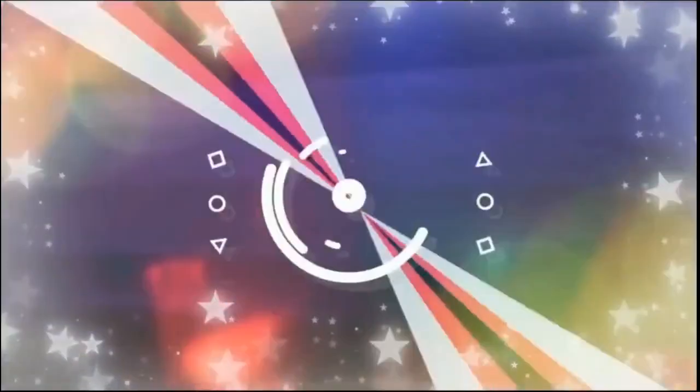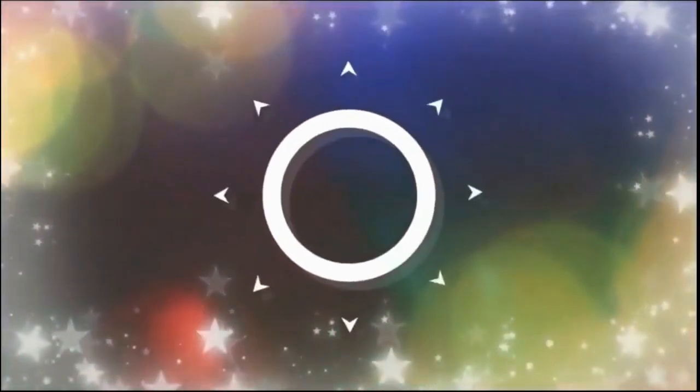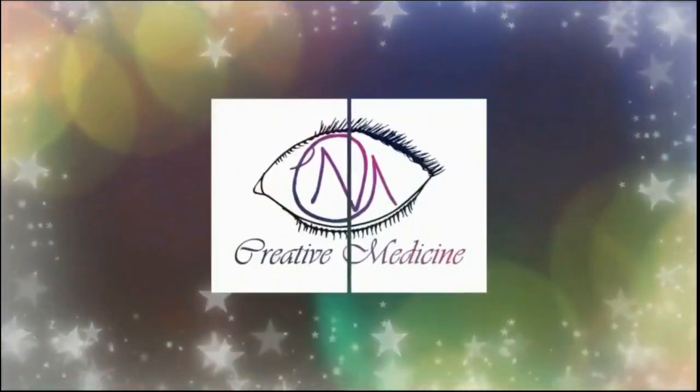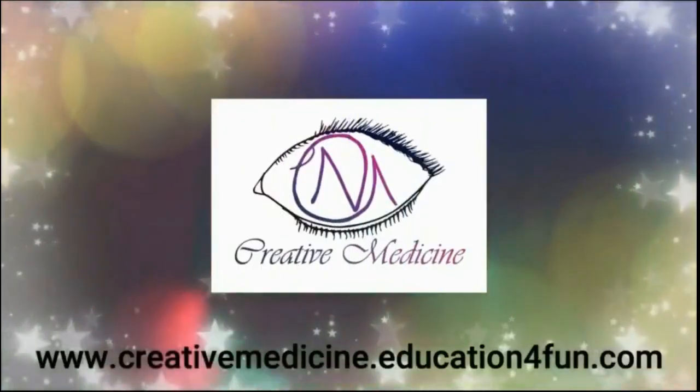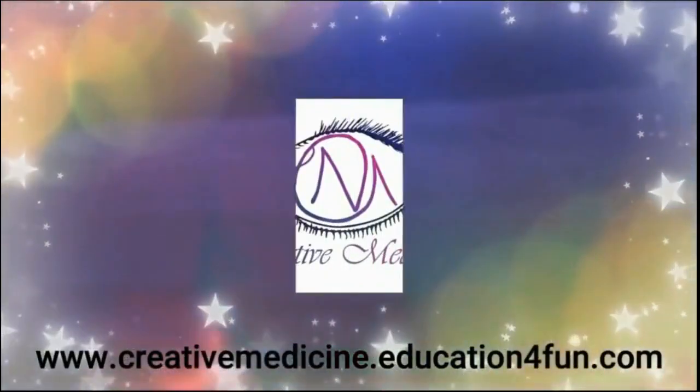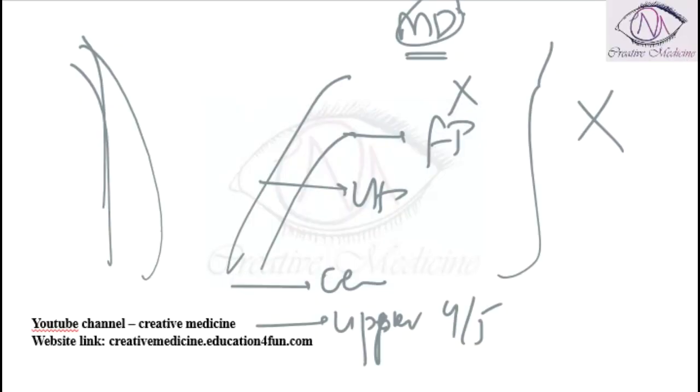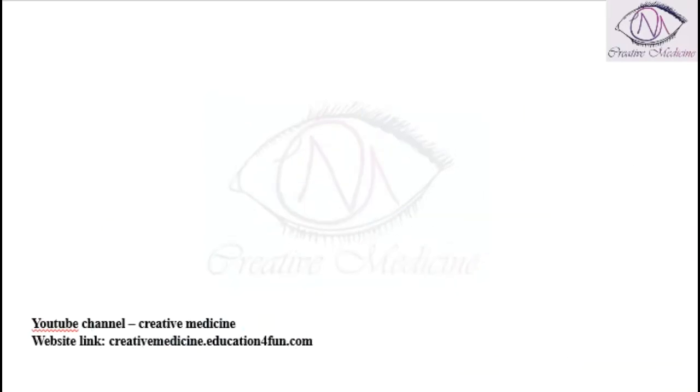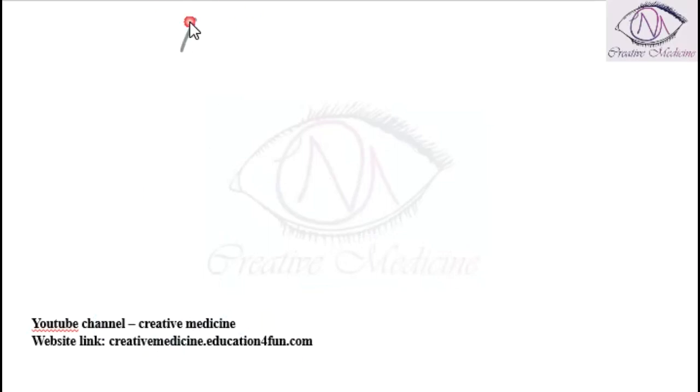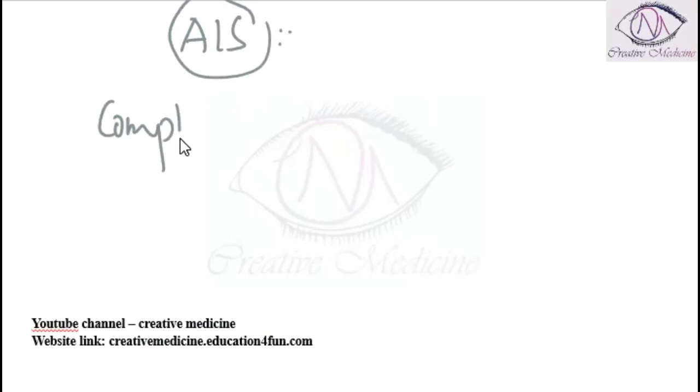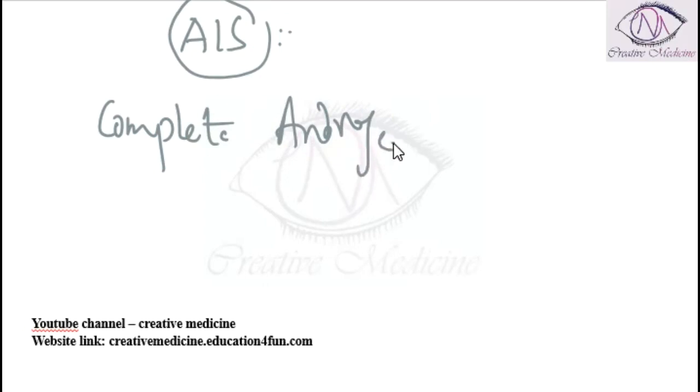Hello friends, welcome to Creative Medicine. In this lecture we will learn about 46 XY androgen insensitivity syndrome. Androgen insensitivity syndrome is also called complete androgen insensitivity syndrome, or testicular feminizing syndrome.